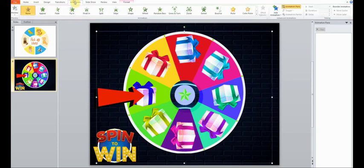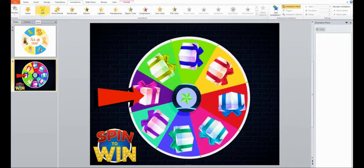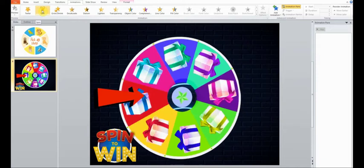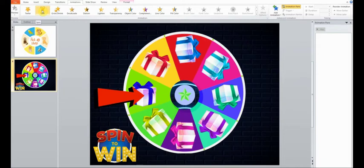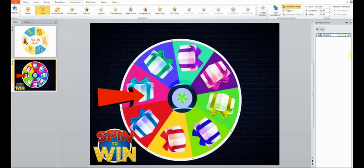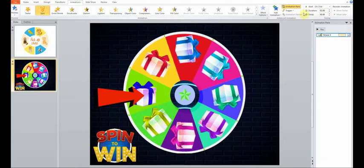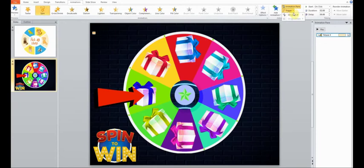Time to add animations. Click on the wheel, switch to the animation tab, choose spin and set the trigger to the spin to win image.